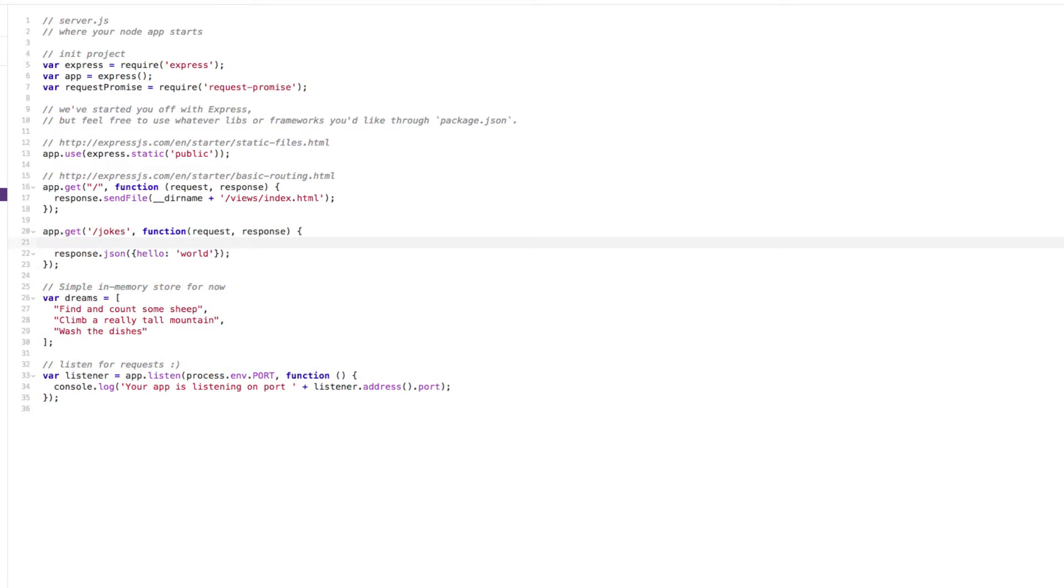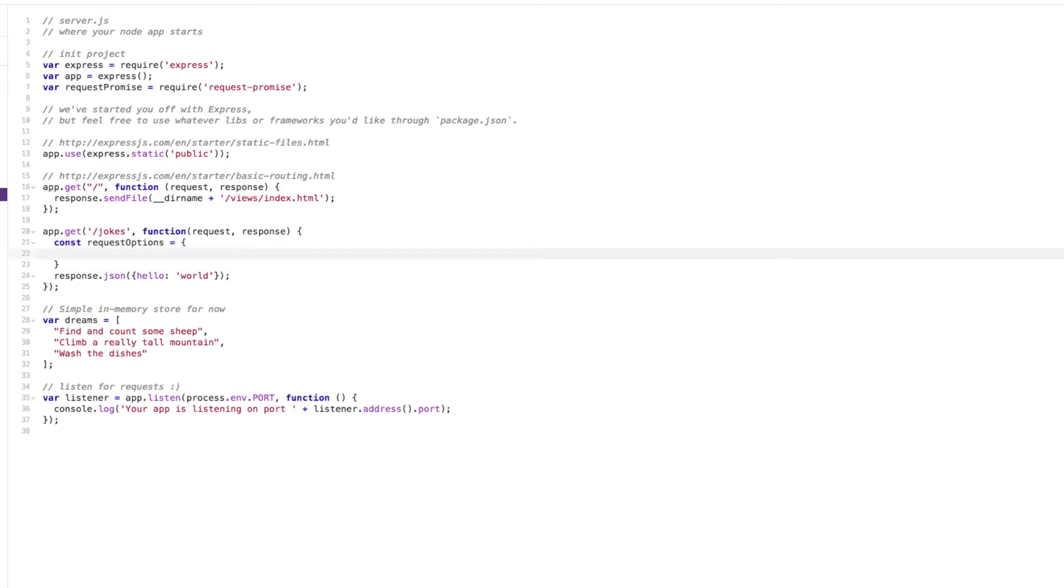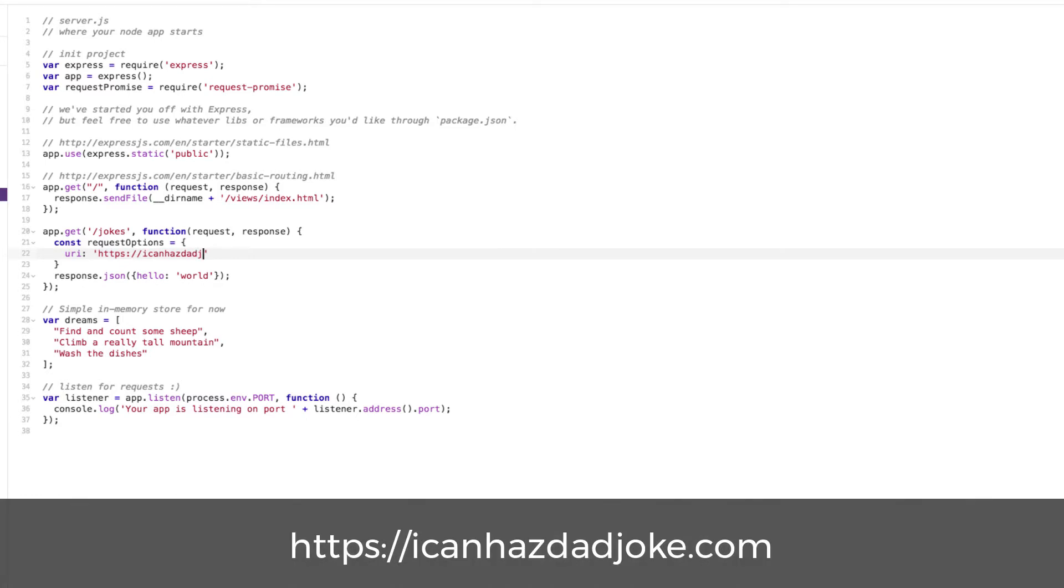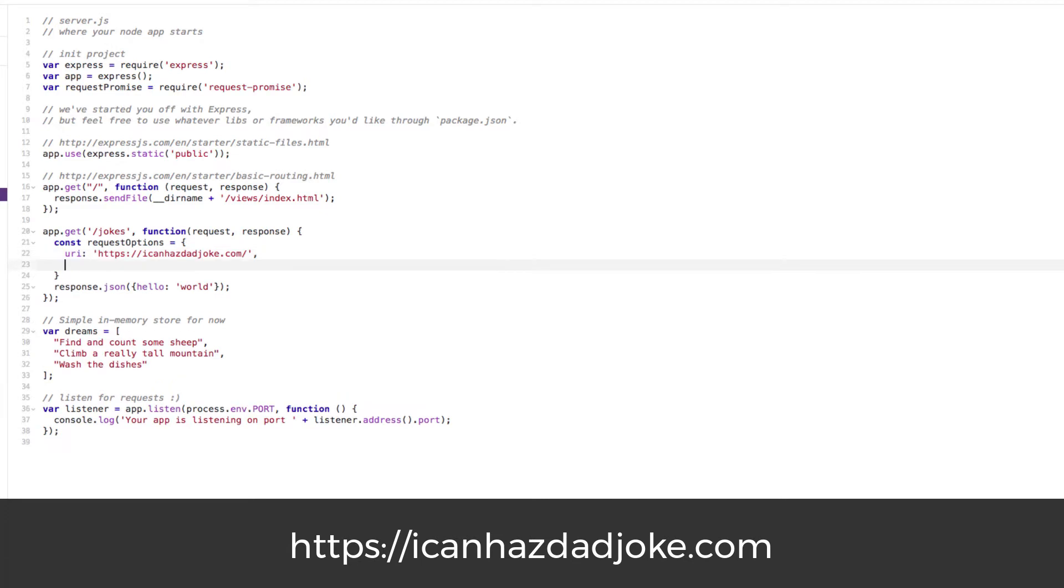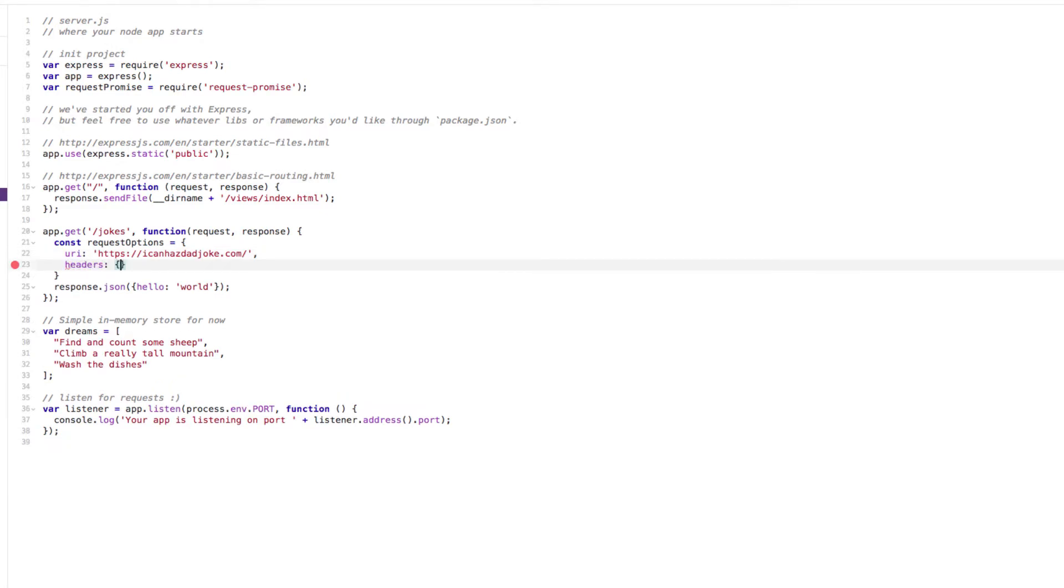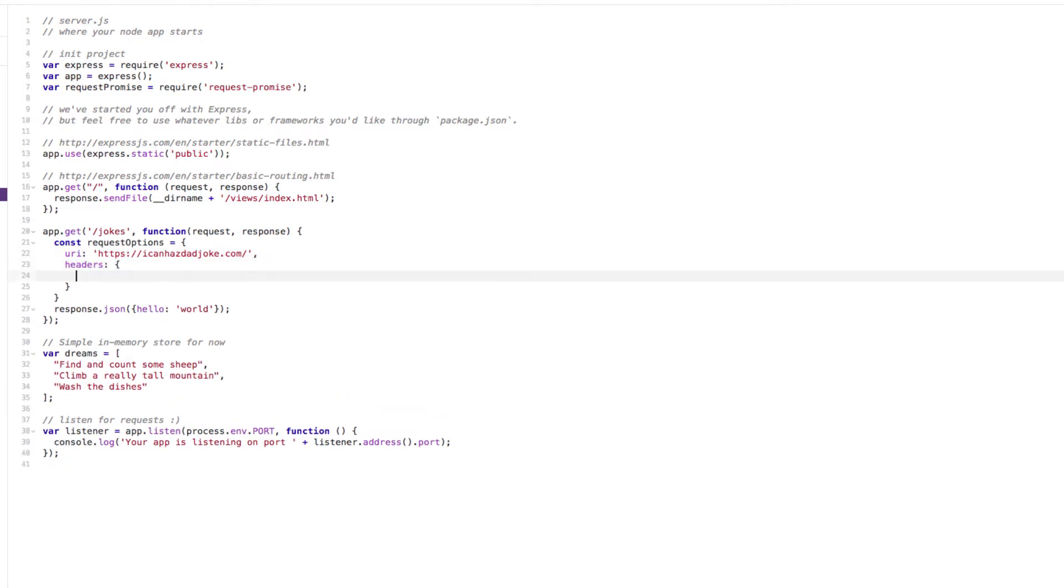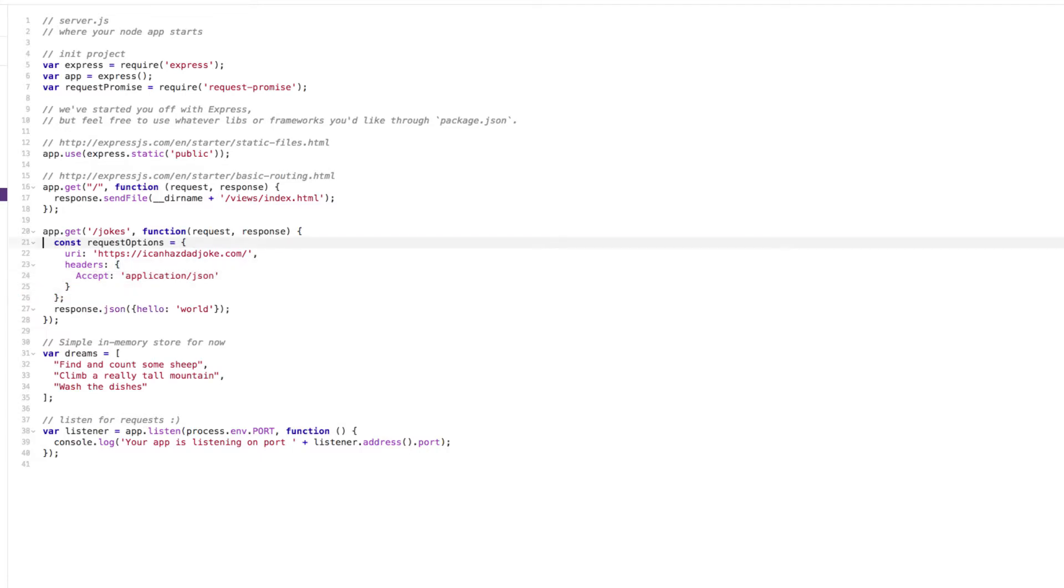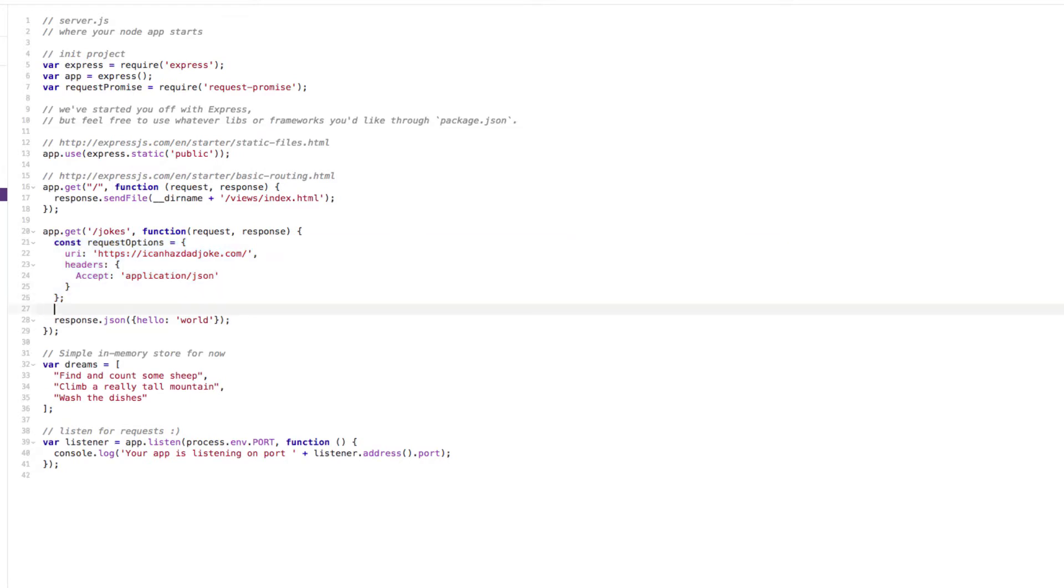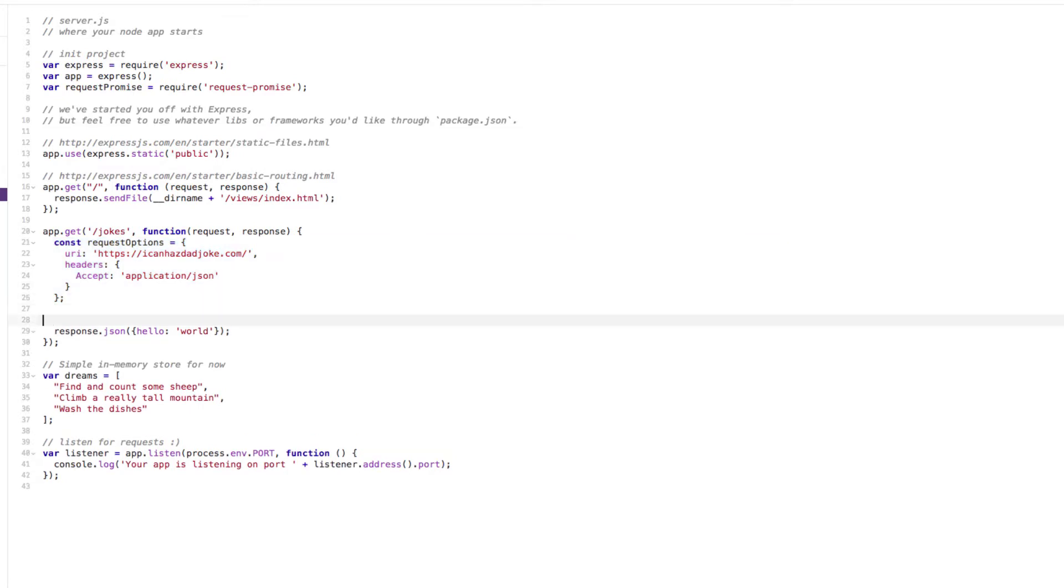So let's try that out now. In here we're going to make a web request. We're going to need some options. The first thing we're going to need is the URI, which is like the URL. So it's HTTPS://icanhasdadjoke.com. That's the endpoint we're going to hit. And if you remember we said before, we need some headers. Express allows you to do, sorry, request-promise allows you to do some headers. The accept header needs to be application/json. So this is a JavaScript object which we're going to use to define where we're going to get our data from.